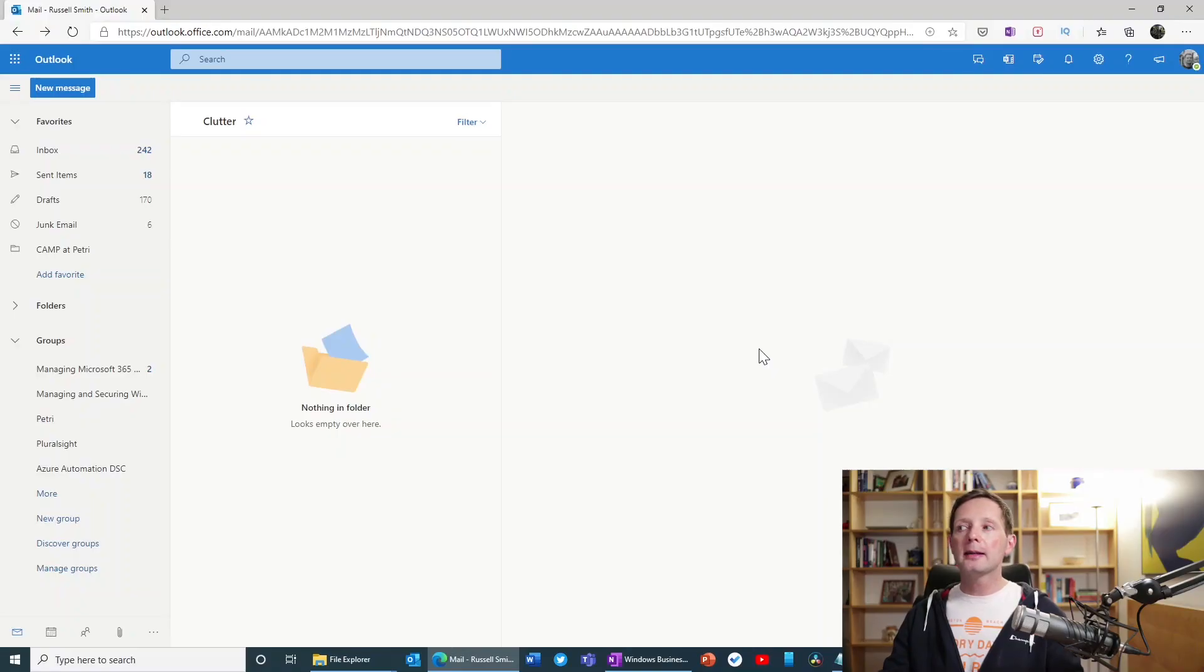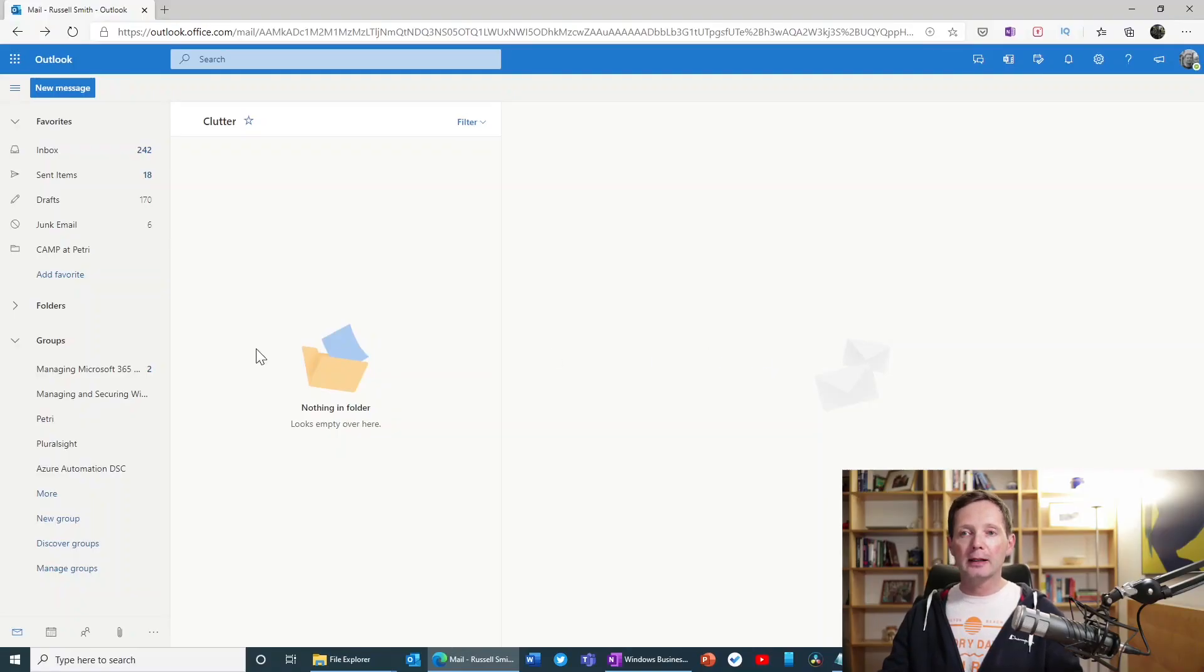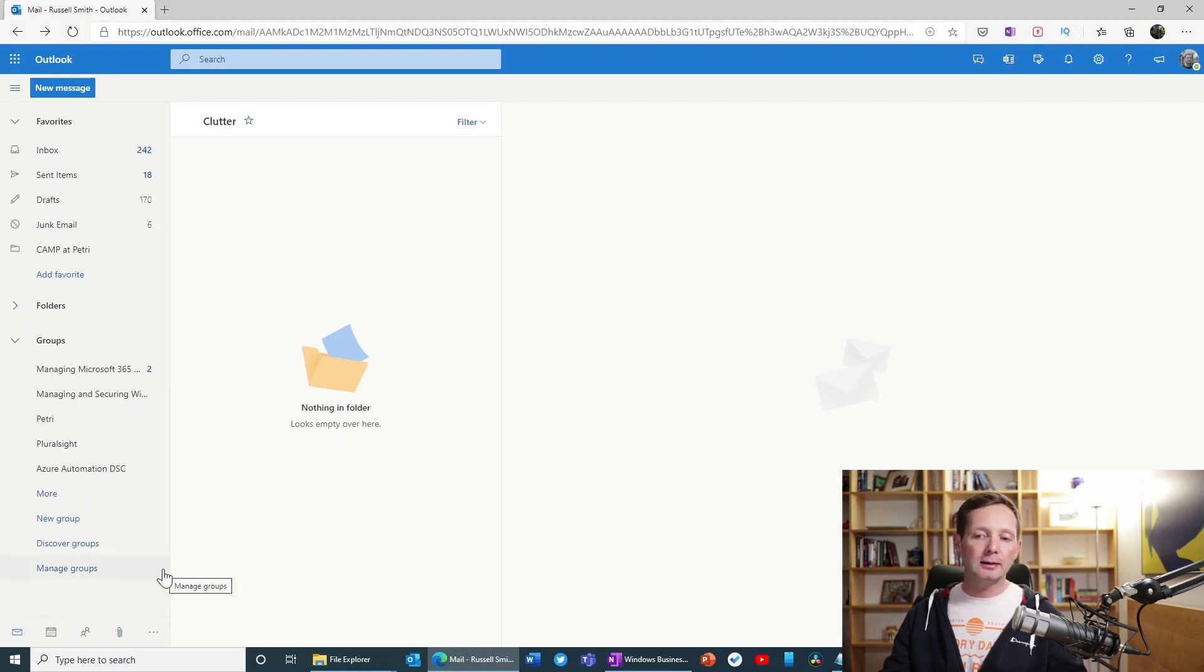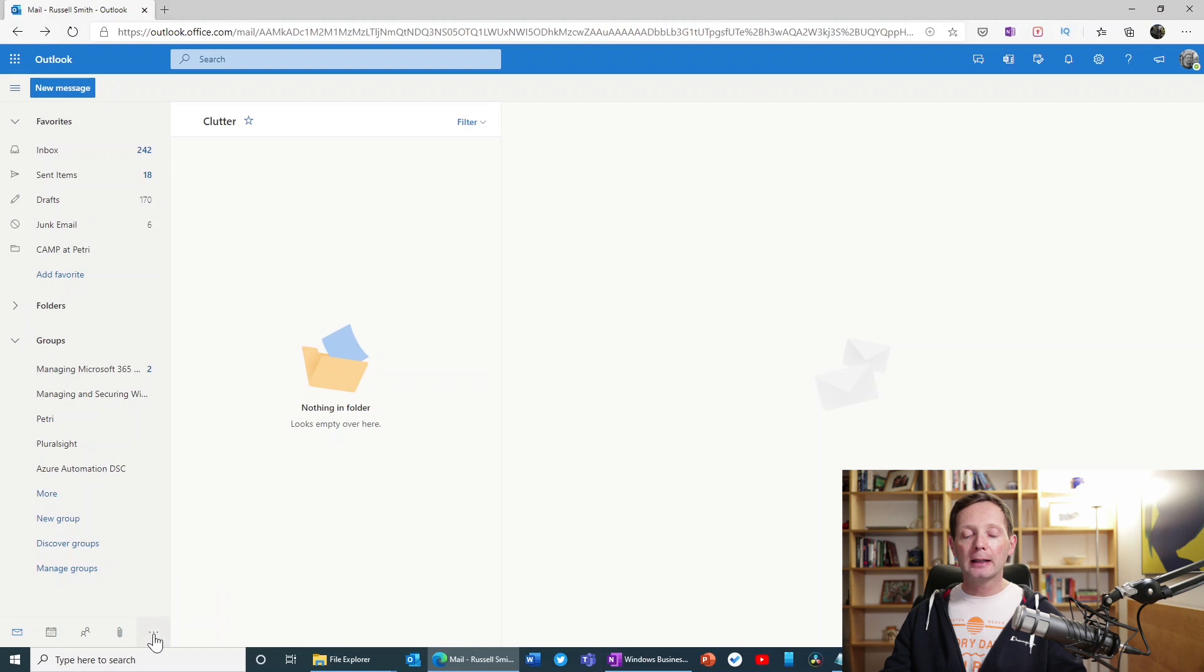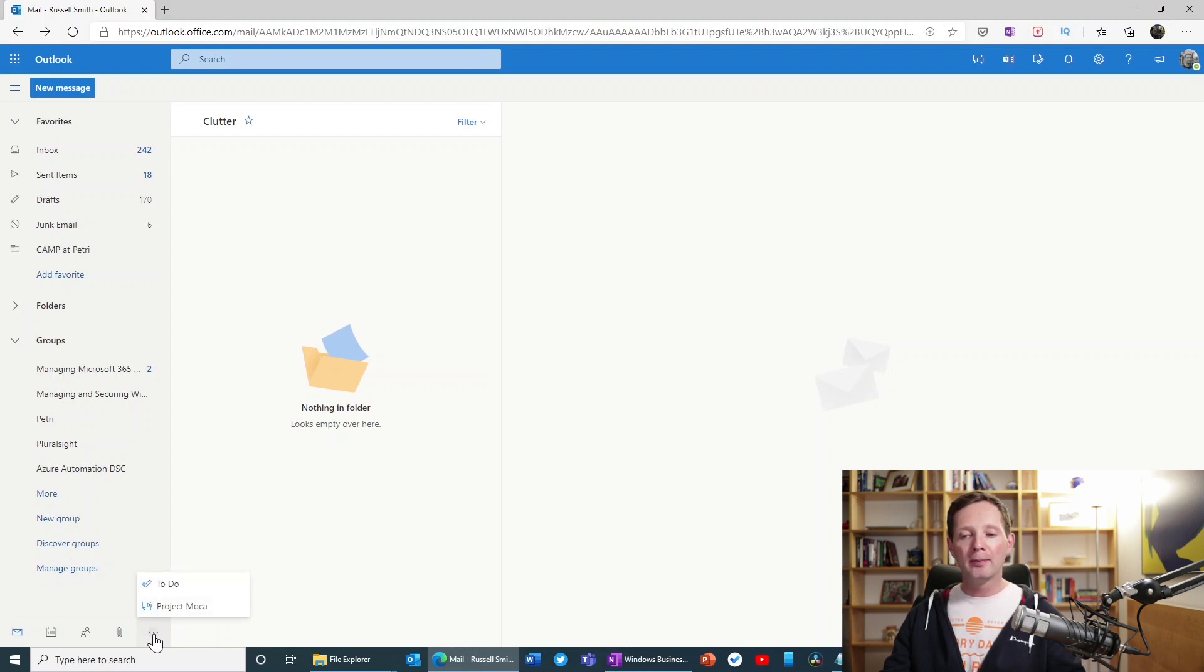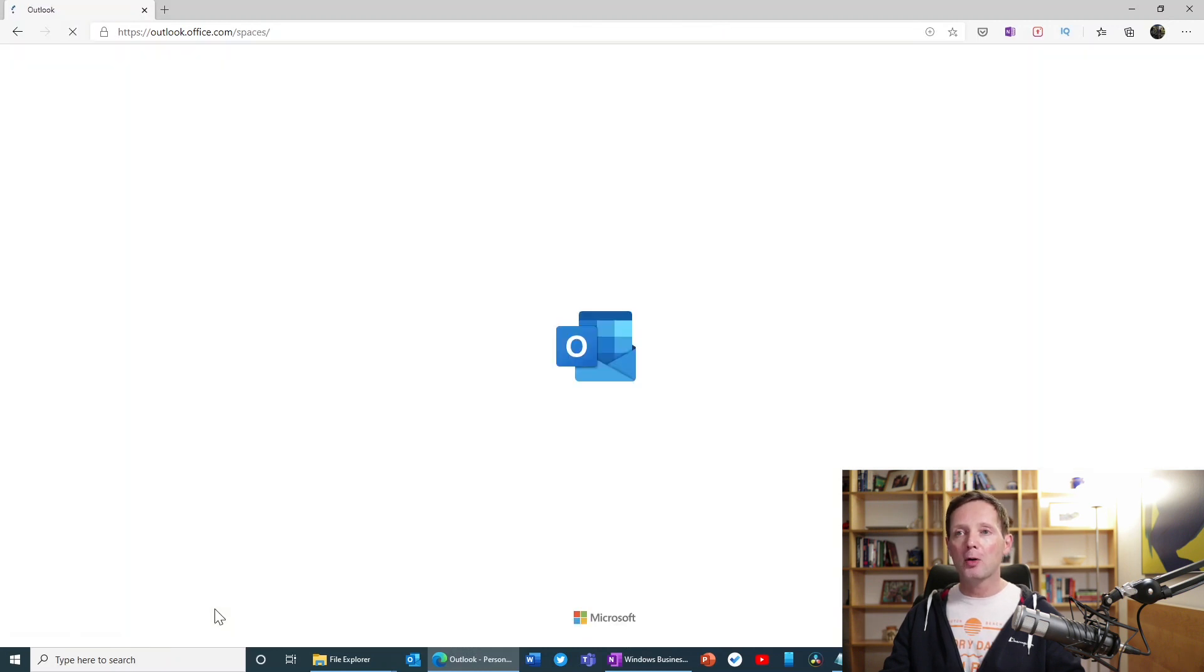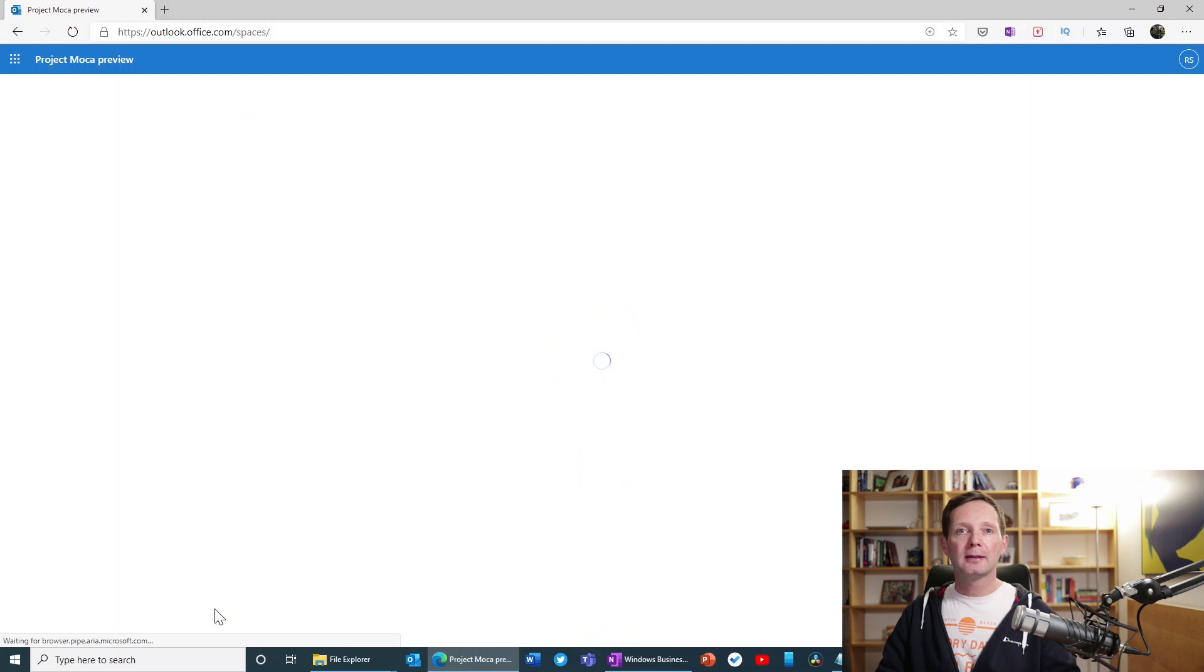So here you can see that I'm in Outlook. And if I come down to the tasks which are at the bottom, you can see here I've got the usual items like mail, calendar, and files. If I click the more items, so the three ellipses, the dot dot dot. Because Project Mocha has been enabled in this Microsoft 365 tenant, I have access to it here. So all I have to do is click Project Mocha. And you can see now that it's loading.